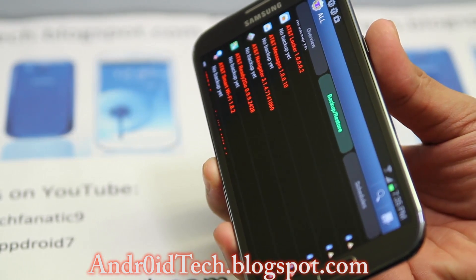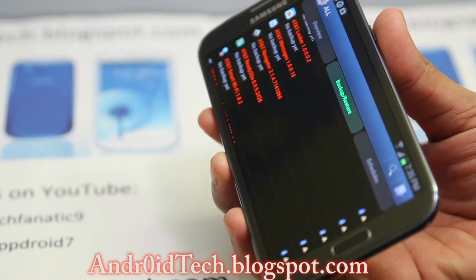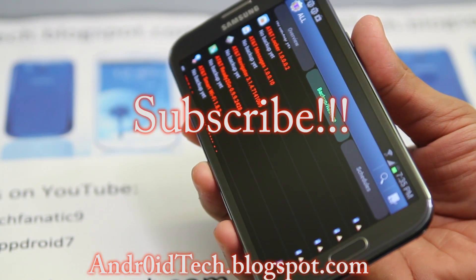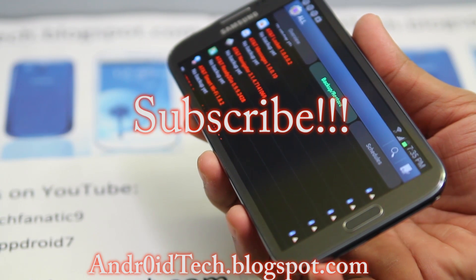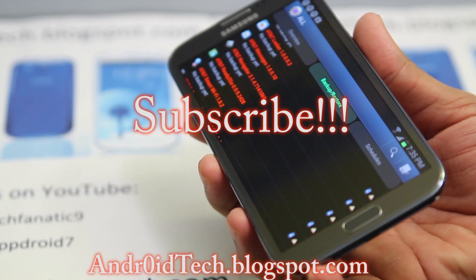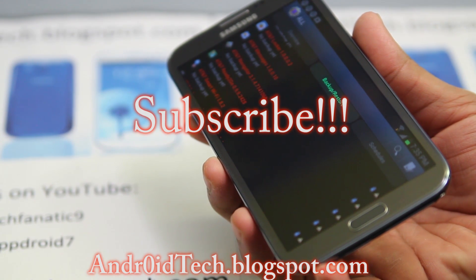You might want to reboot after you're done and start using your phone afterwards. As always guys, thank you for watching, feel free to subscribe and like my videos, and I will see you in the next video. Thank you for watching guys.